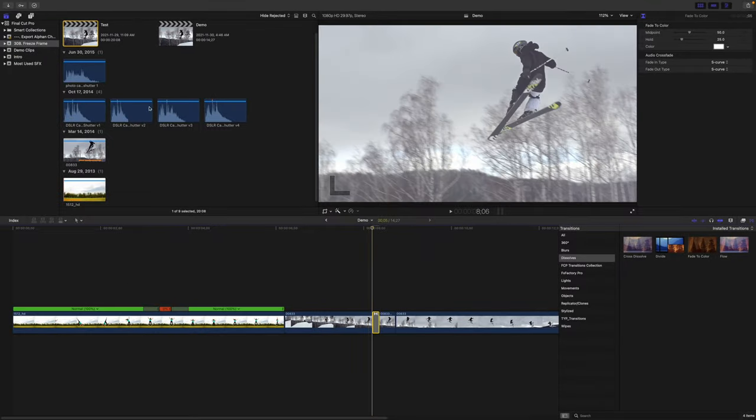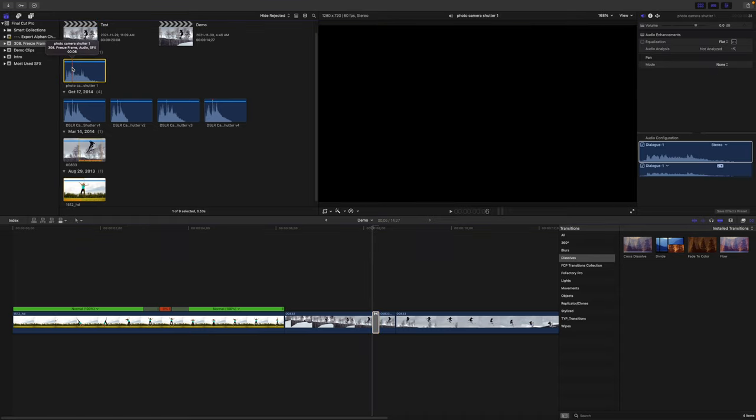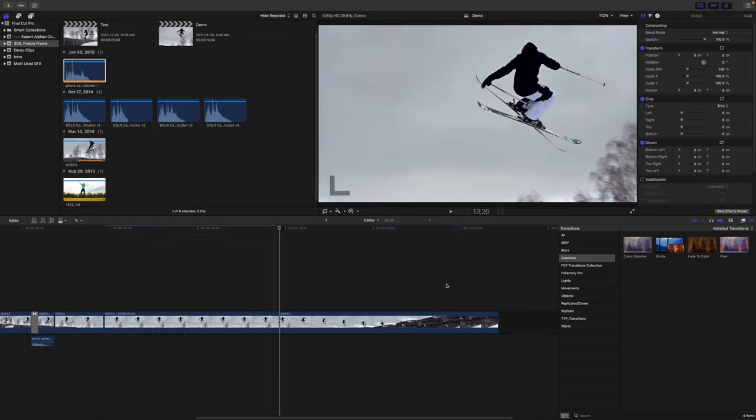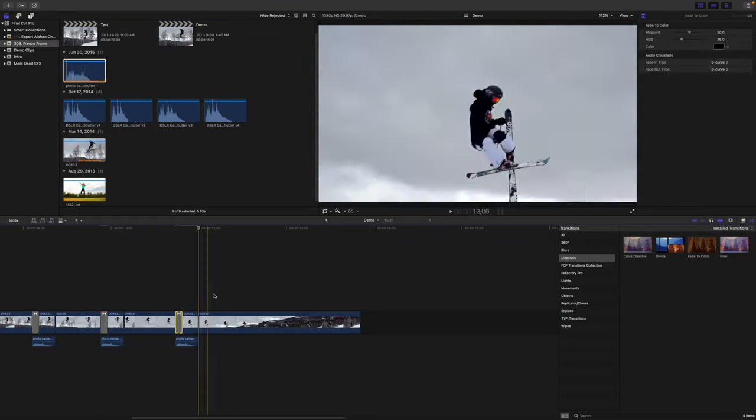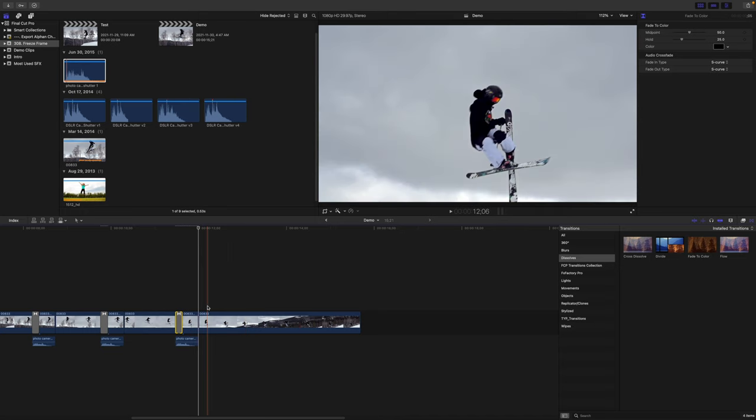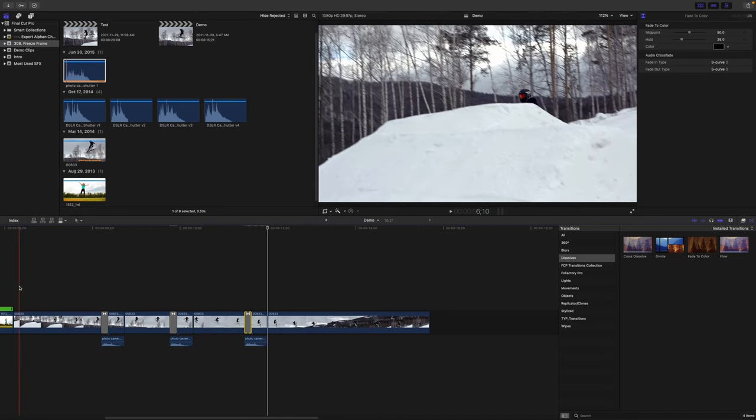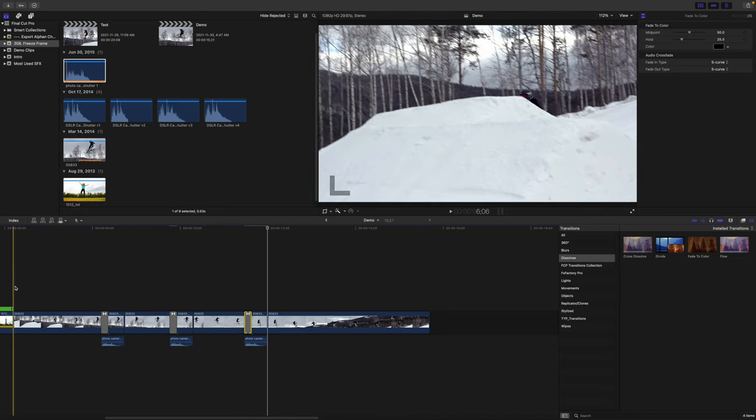Add a camera shutter sound and repeat this multiple times for more than one freeze frame. When you're done, you have this cool camera freeze frame effect.